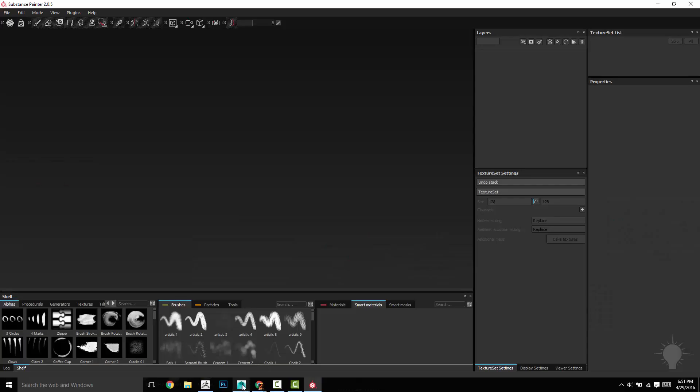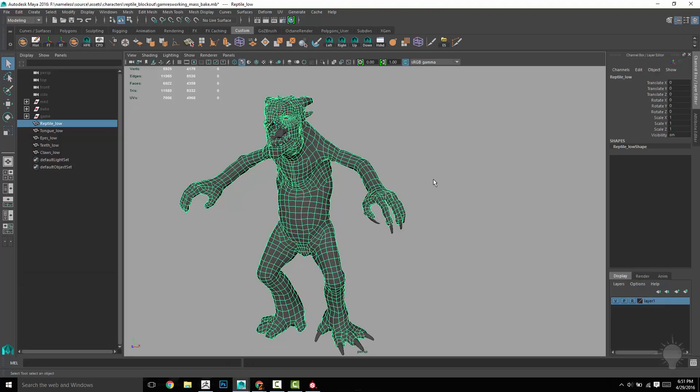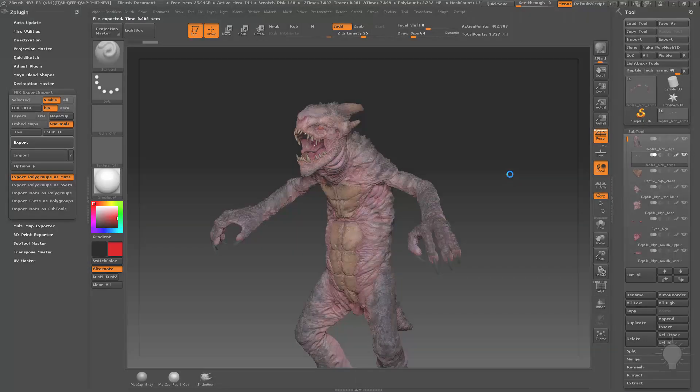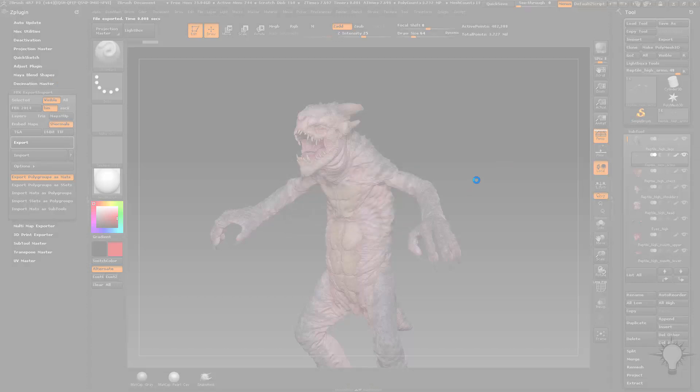What Painter's going to need now is a low res. I have that in Maya. If your low reses were in ZBrush, what you could do is just do the exact same exporting process.